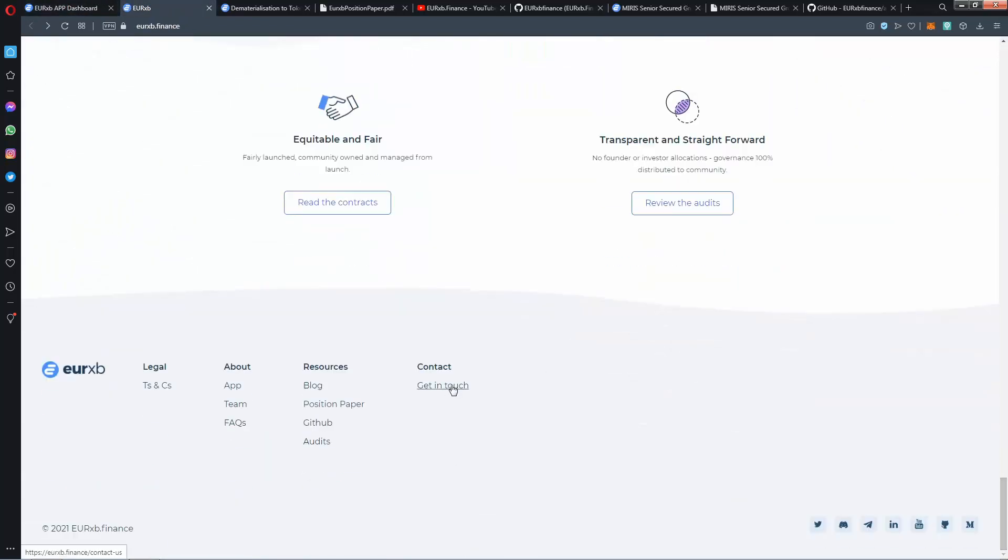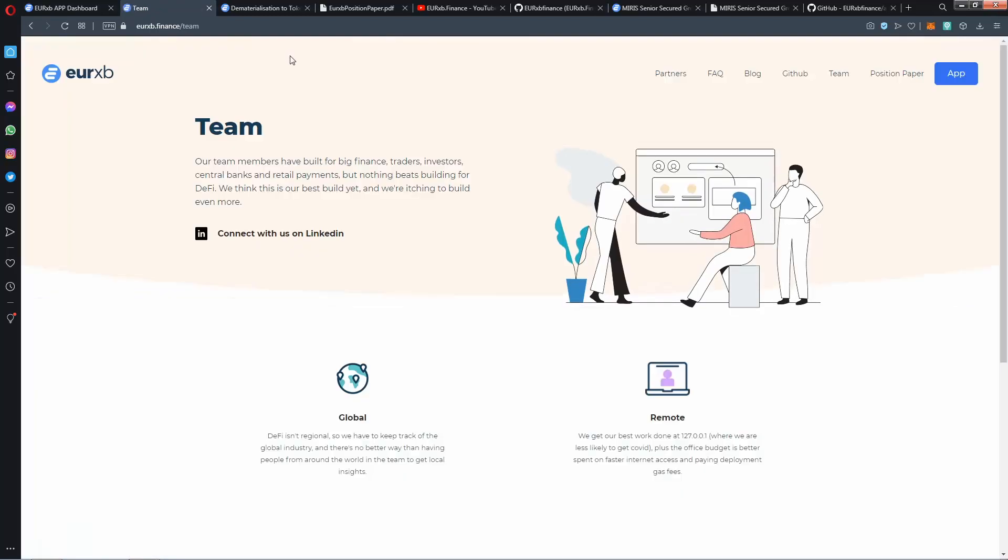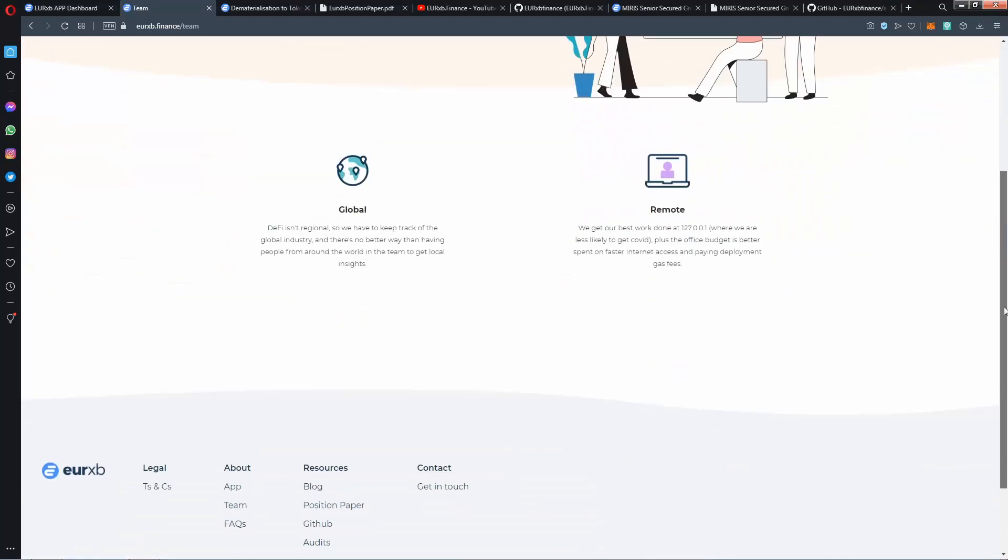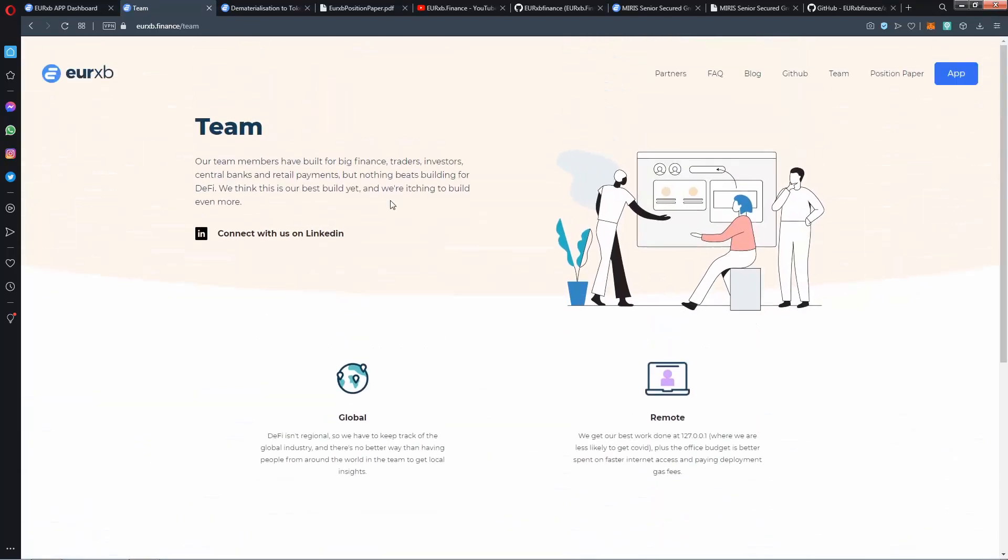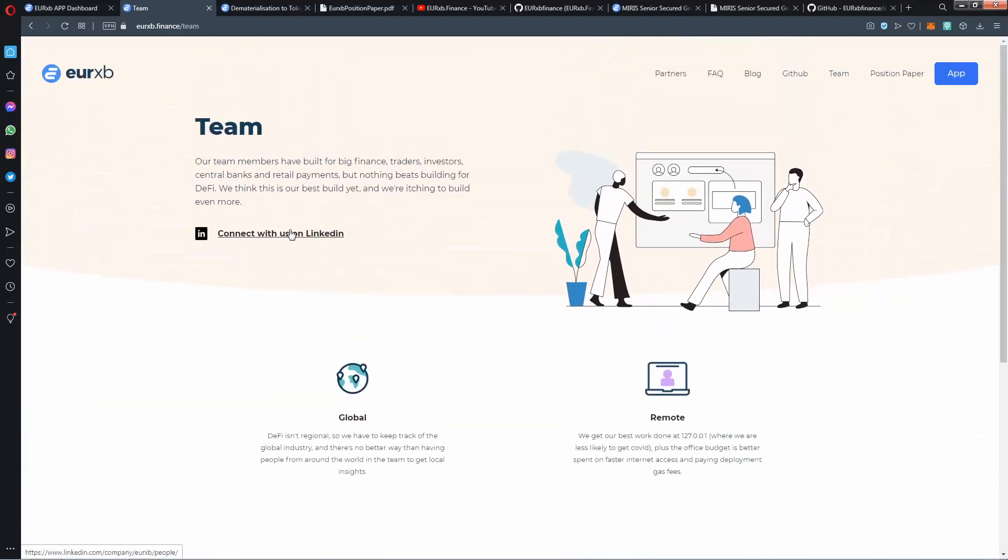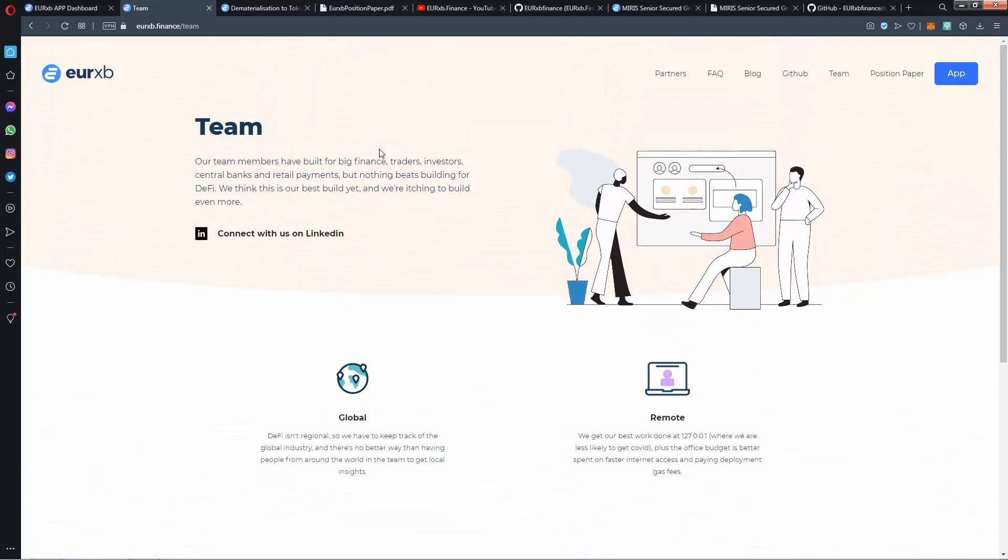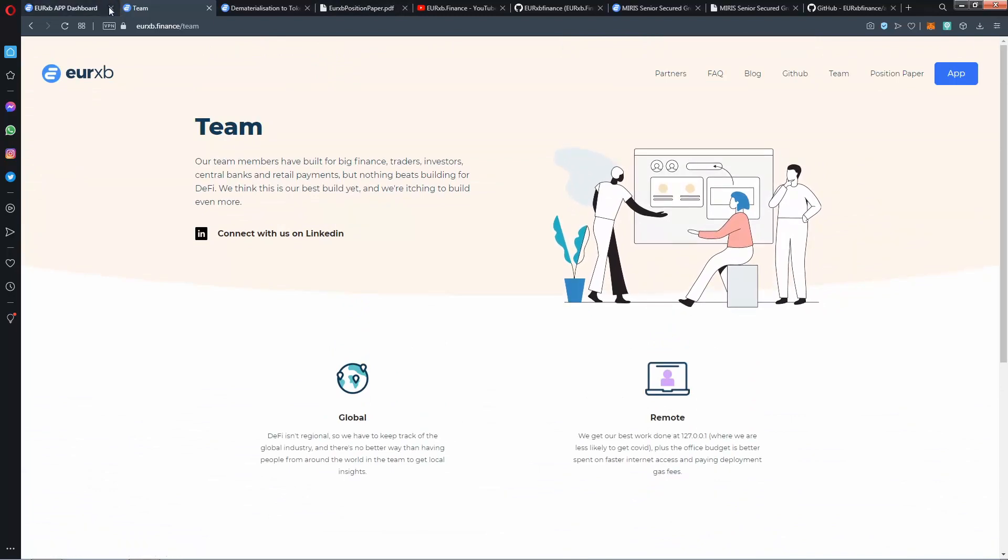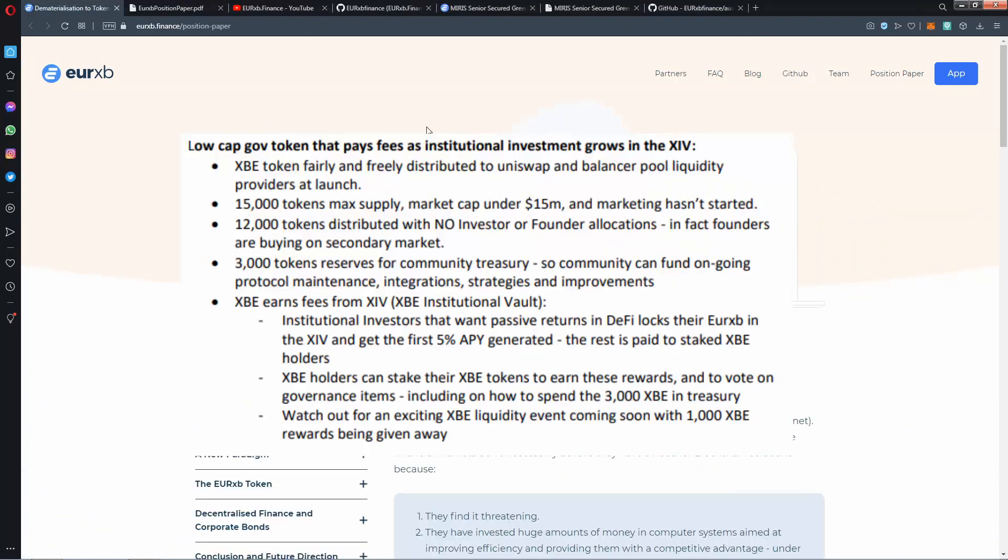Then you can contact them from here or Discord, Telegram, and a lot of social medias. Their team is here, global remote as you see. You can connect with them on LinkedIn. Low cap go token that pays fees.